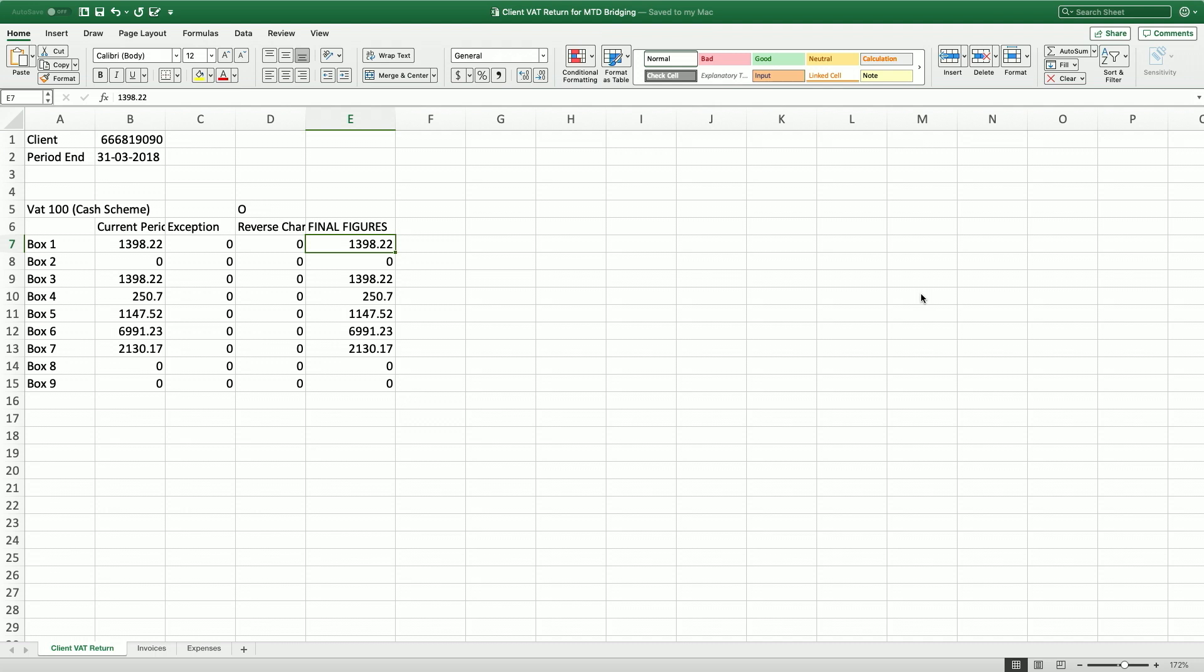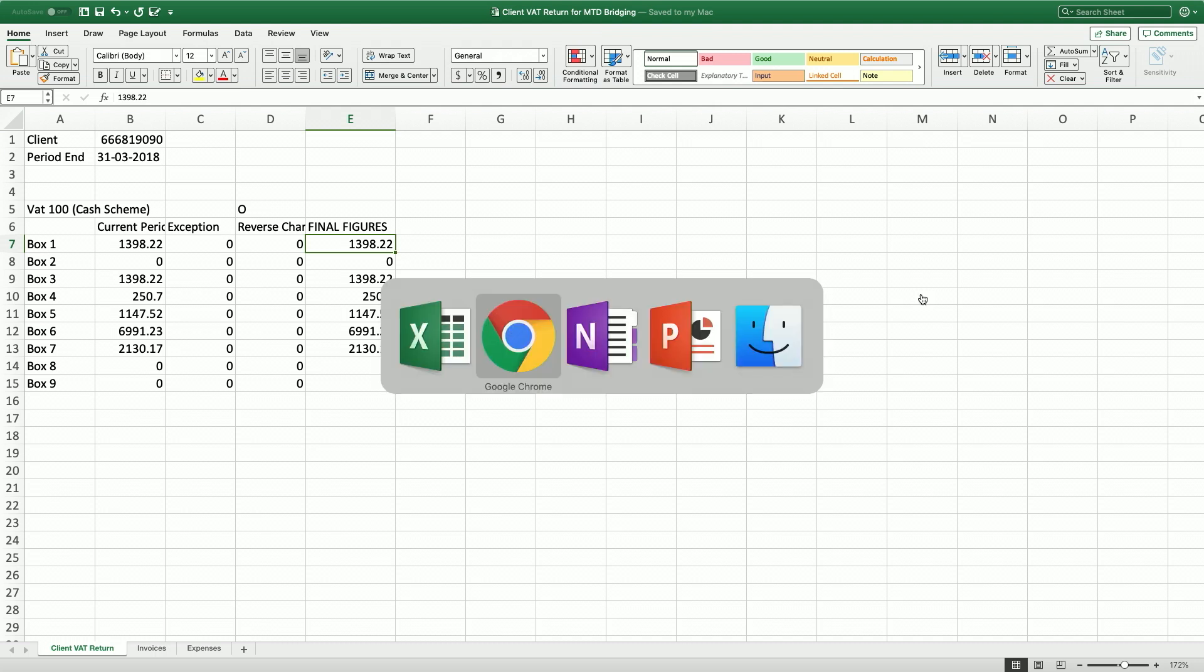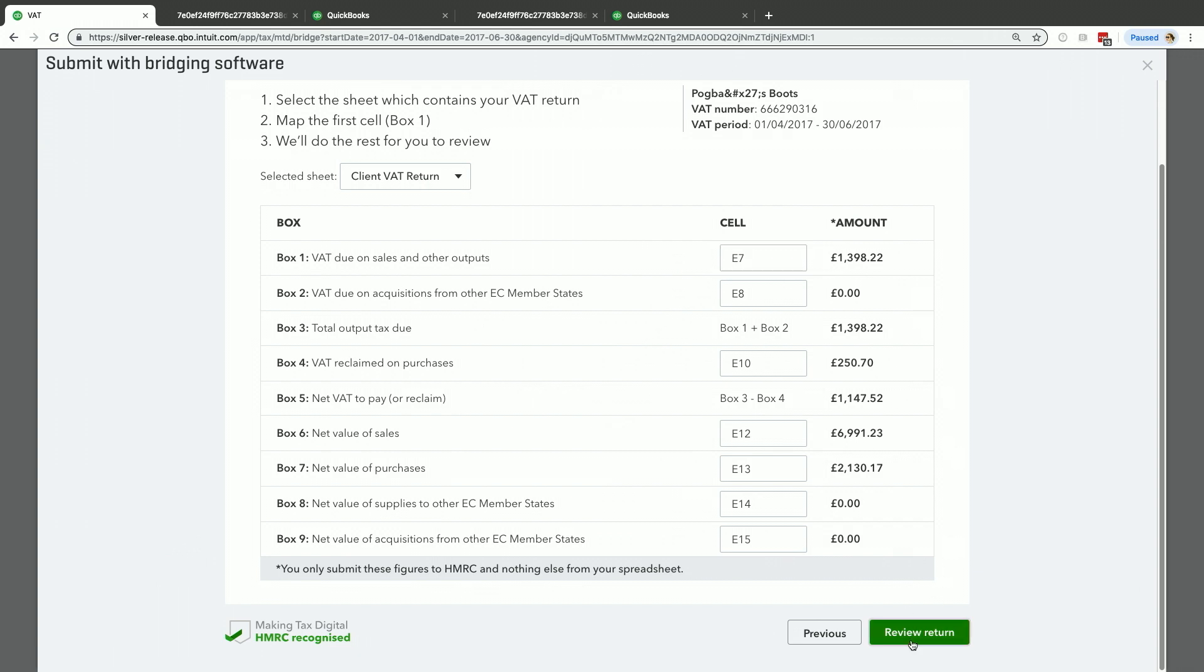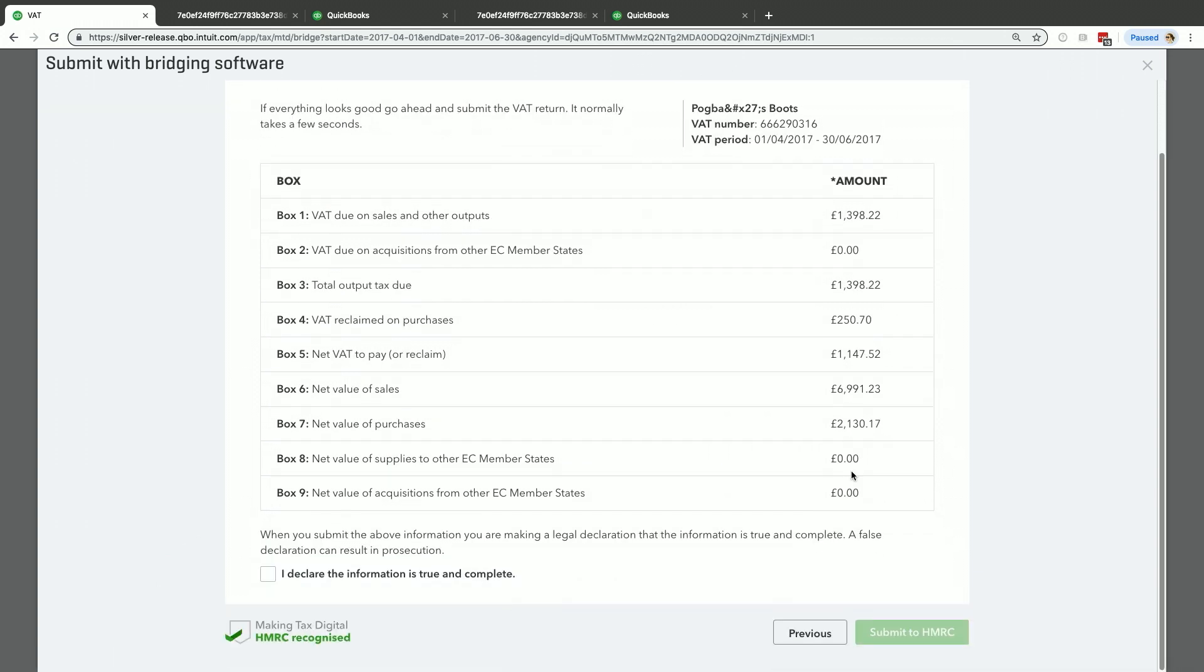You can see that 117.52. I'm going to click Review Return. It just gives me that information again. You can confirm it, and I say I declare the information is true and complete, and I submit to HMRC.